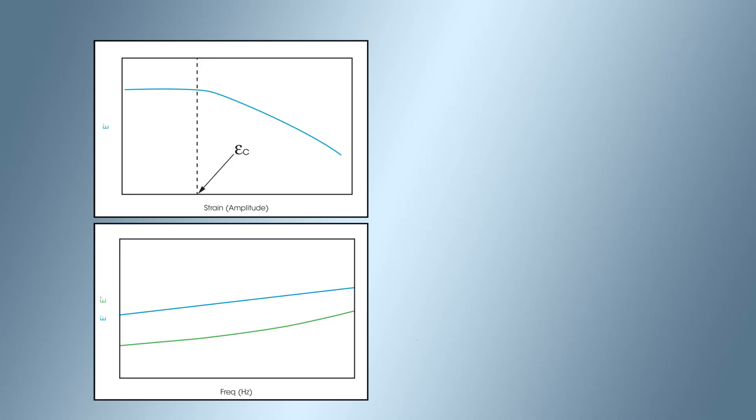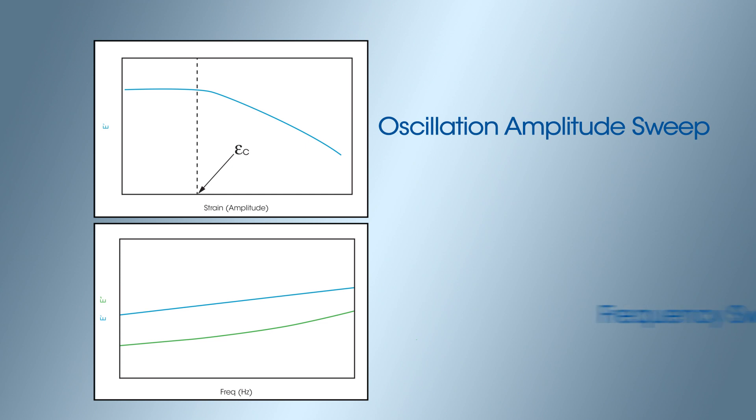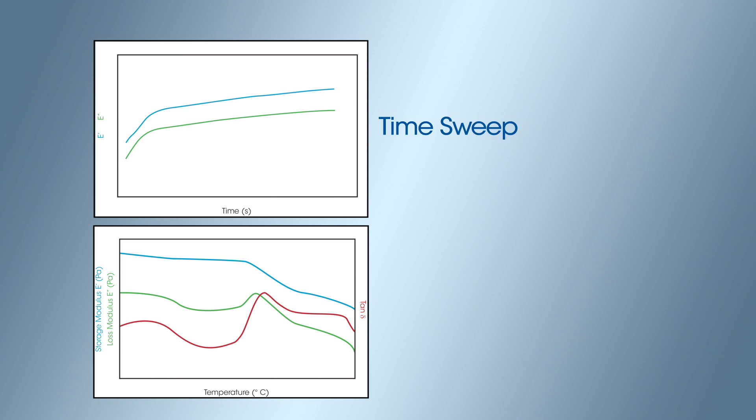Typical cantilever bending tests include oscillation amplitude sweep to determine the linear viscoelastic region, frequency sweep for viscoelastic characterization, time sweep to determine stability, and temperature ramp or sweep to measure thermal transitions and modulus as a function of temperature.